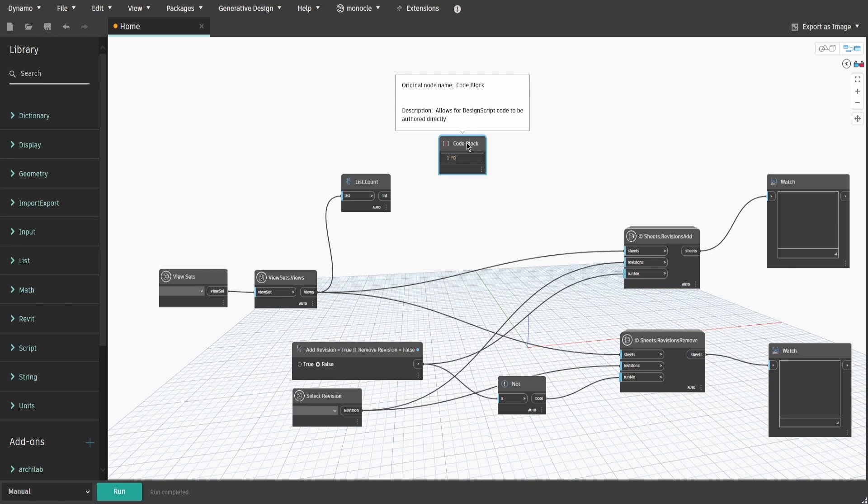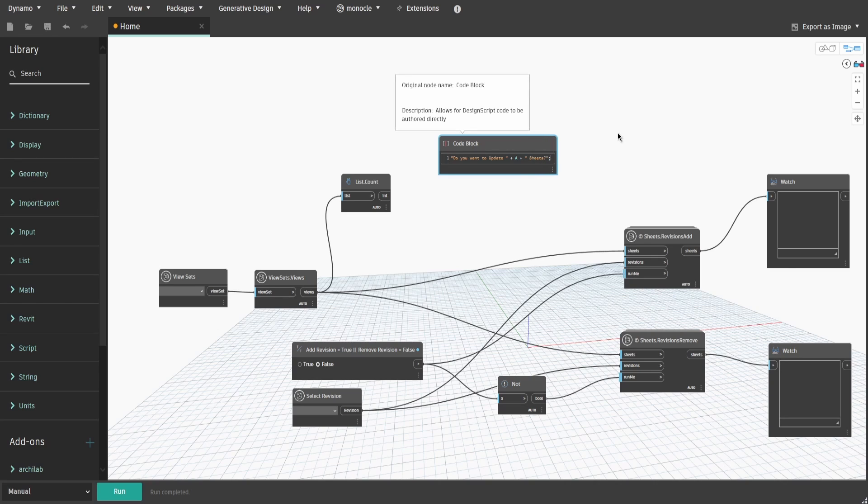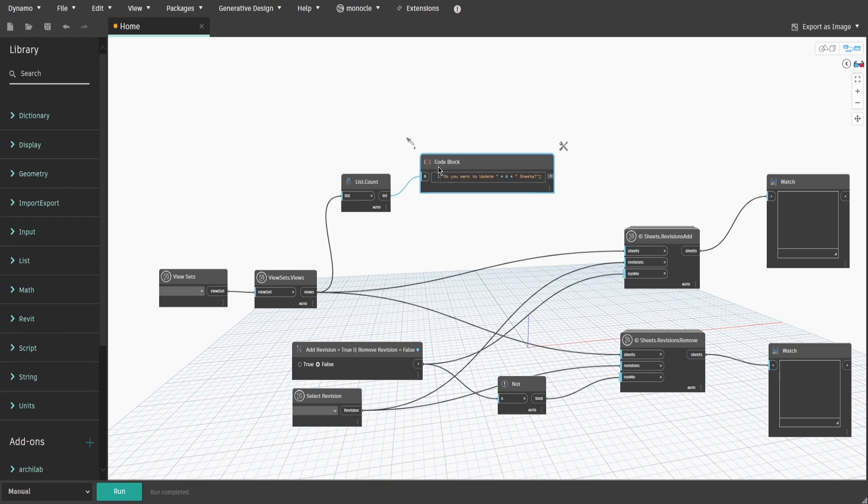Now, double-click and type down the question message. In my case, it would be, do you want to update? Then type plus A plus sheets question mark. Don't forget to put everything in between quotation marks, excluding plus signs and the A letter.